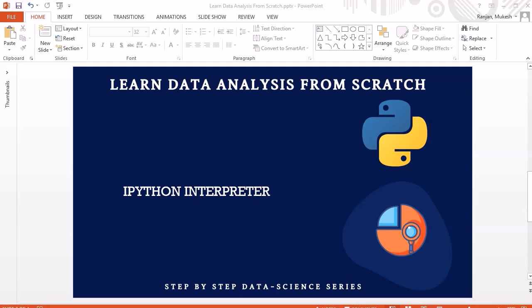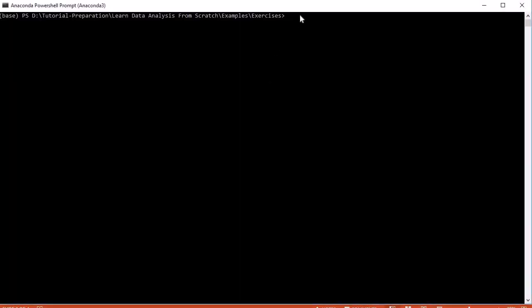Now, what actually is the IPython interpreter? To answer that, I would like to remind you of some points from my earlier course, 'Learn Coding from Scratch with Python 3', where I mentioned that Python is an interpreted language. The behavior of an interpreted language is that the interpreter executes code line by line.